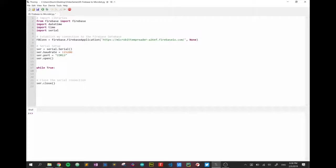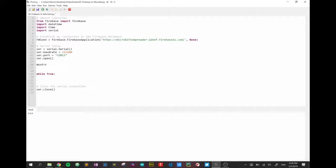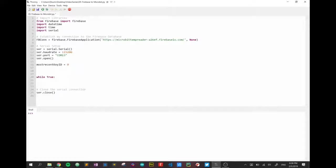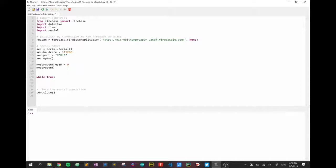Now before I get into the while loop, I'm going to create a couple of variables. One is called most_recent_key_id, I'll set it to zero. And I'm also going to create most_recent_timestamp. They're going to come into play very shortly, but for now I'll just leave them up there and initialize them to zero.